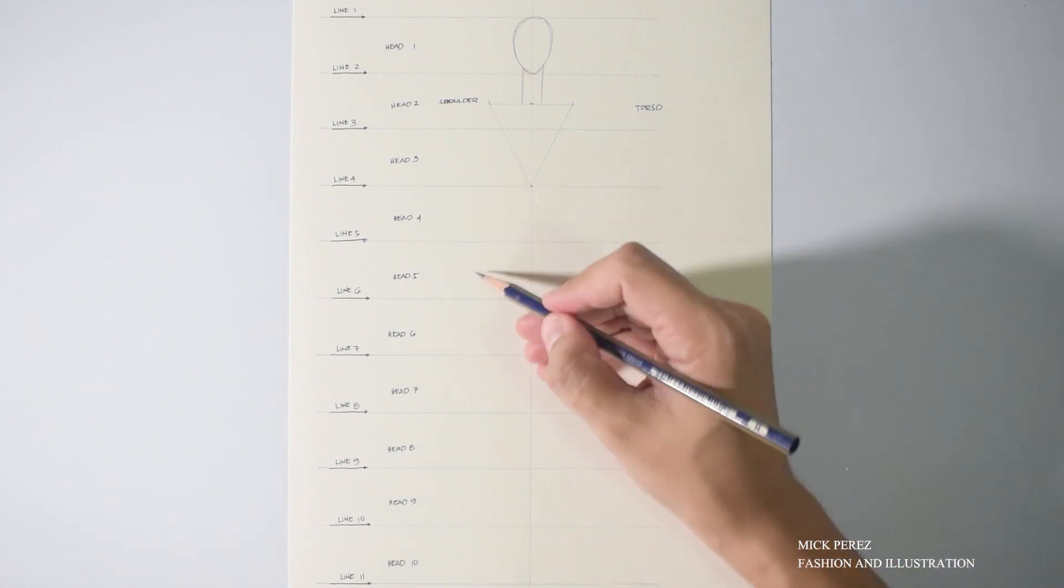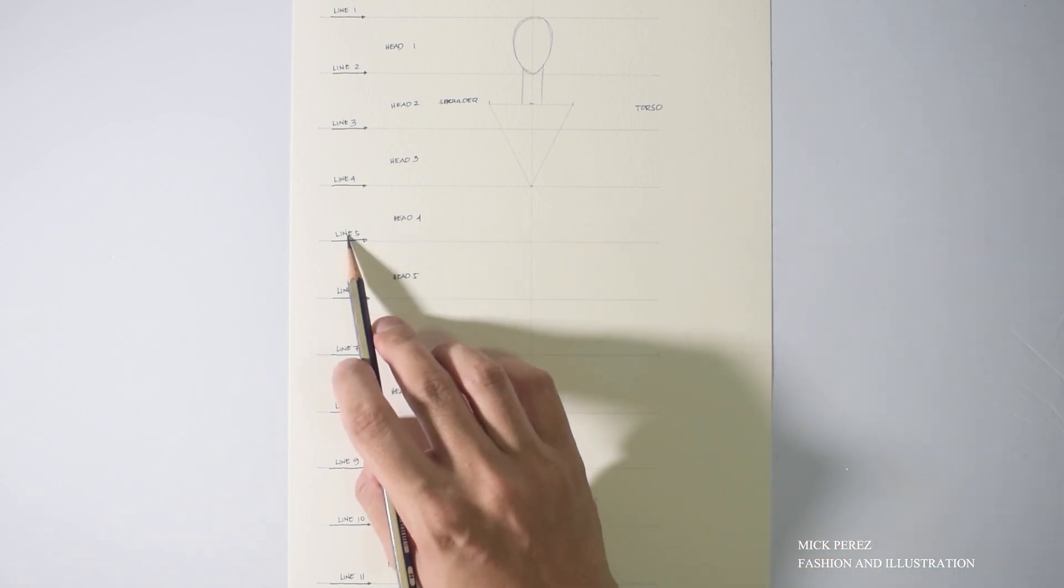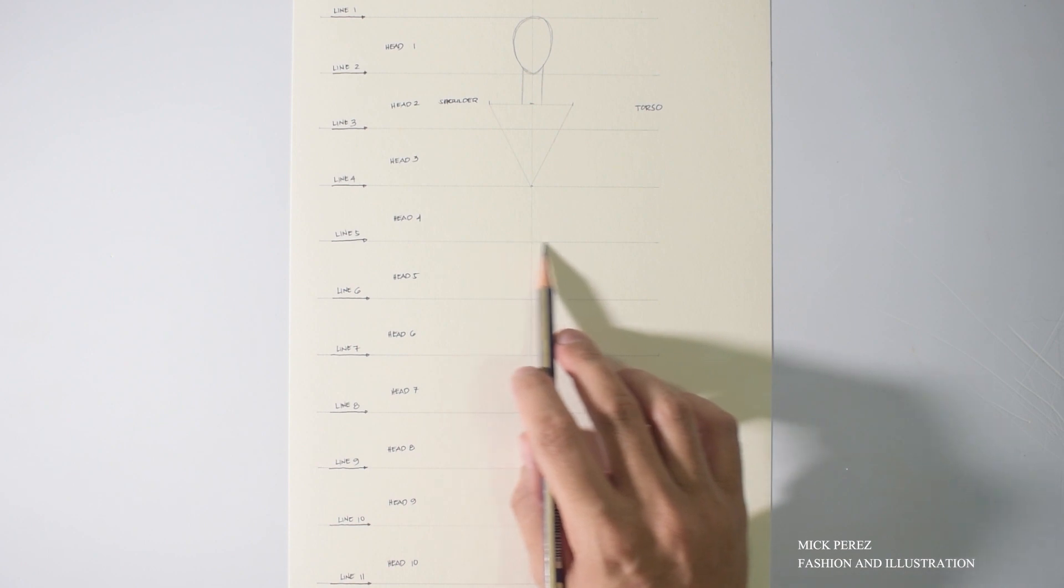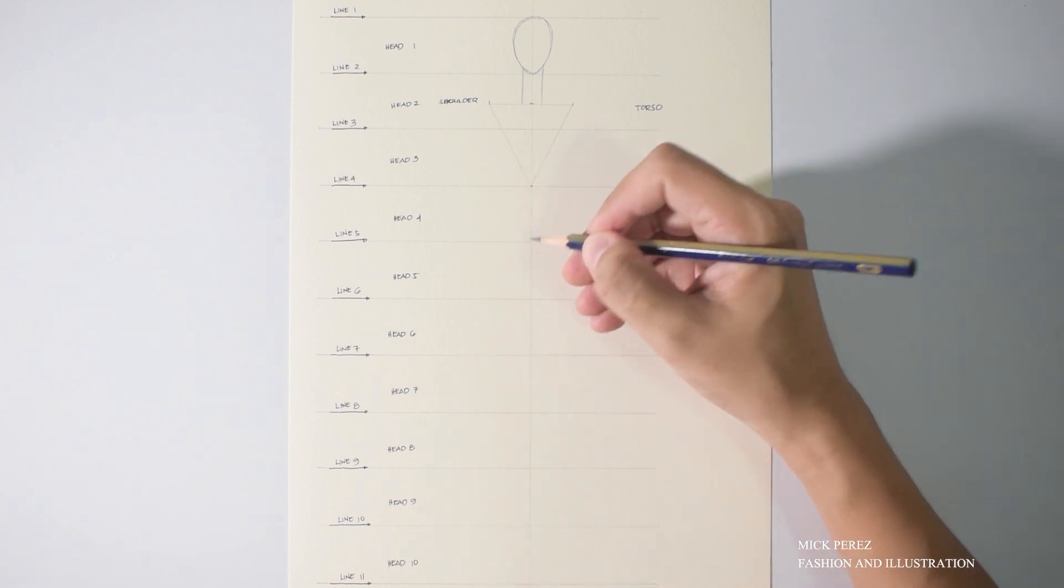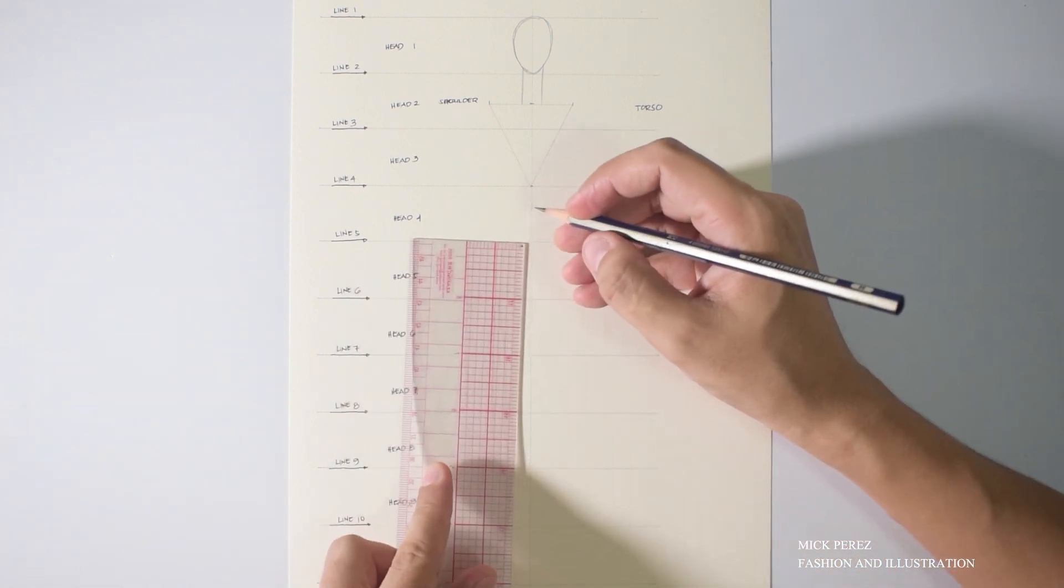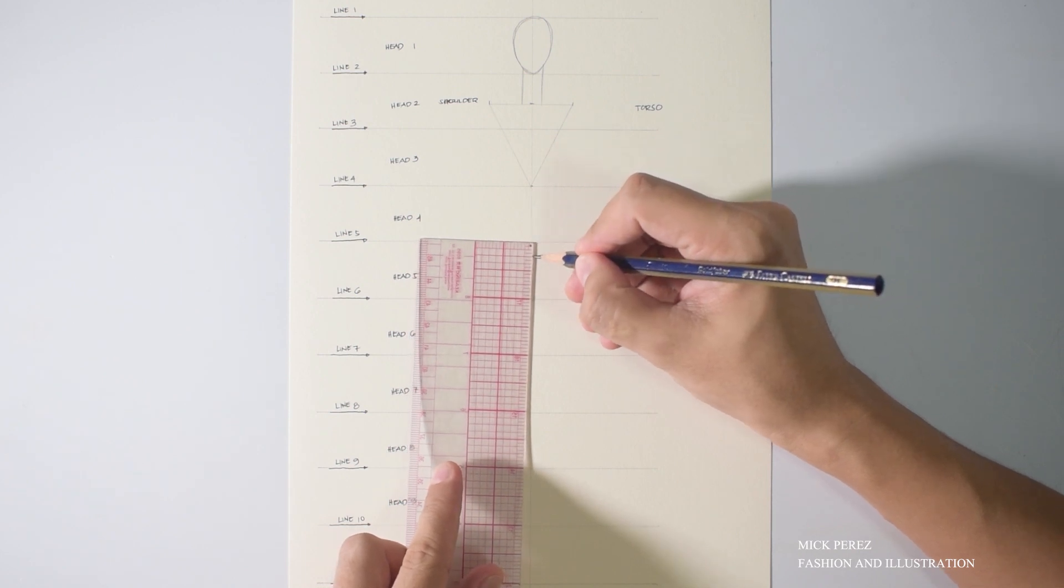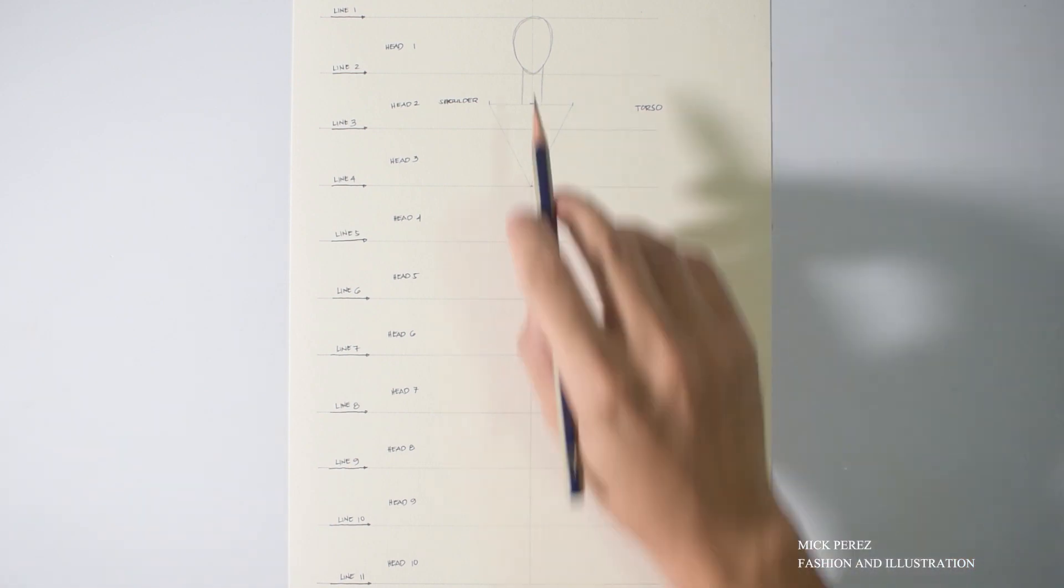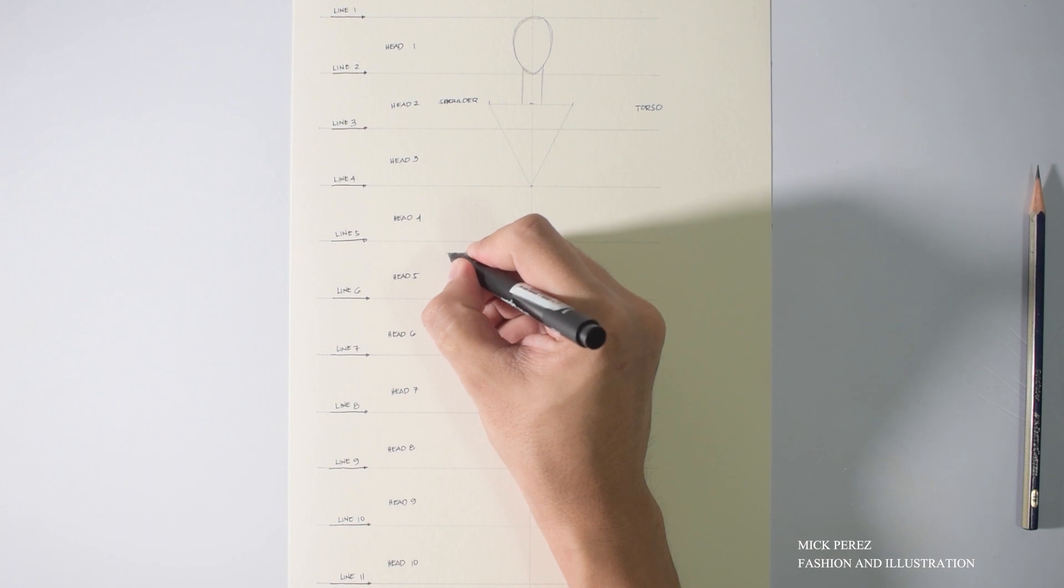The next part of the body we will do is the hips. The hip line will fall a quarter of an inch below line number five. First, locate line number five, and go to the center line. From there, go down for a quarter of an inch and mark it. That's your hip line.